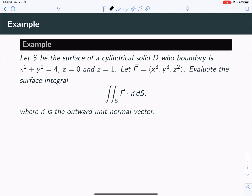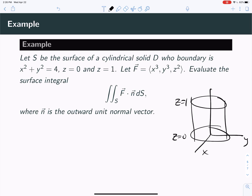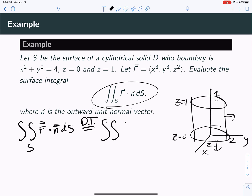Let S be the surface of the cylindrical solid D, whose boundary is x² + y² = 4, z = 0, and z = 1. So we've got a cylinder — z = 0 at the bottom, z = 1 at the top, and x² + y² = 4 is a circle of radius 2. If you were going to compute this flux integral through the surface directly, you'd have to do 3 surface integrals because there are 3 different surfaces. But we're going to use the divergence theorem and just do a triple integral on the solid D of the divergence of the vector field dV.